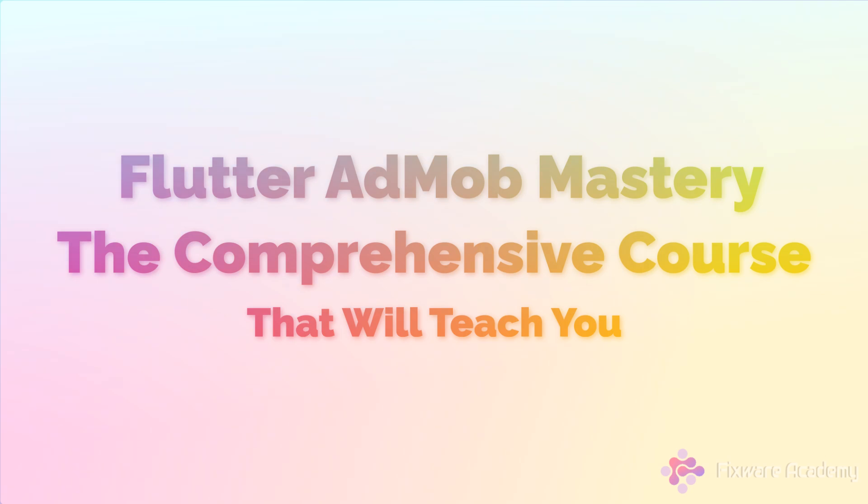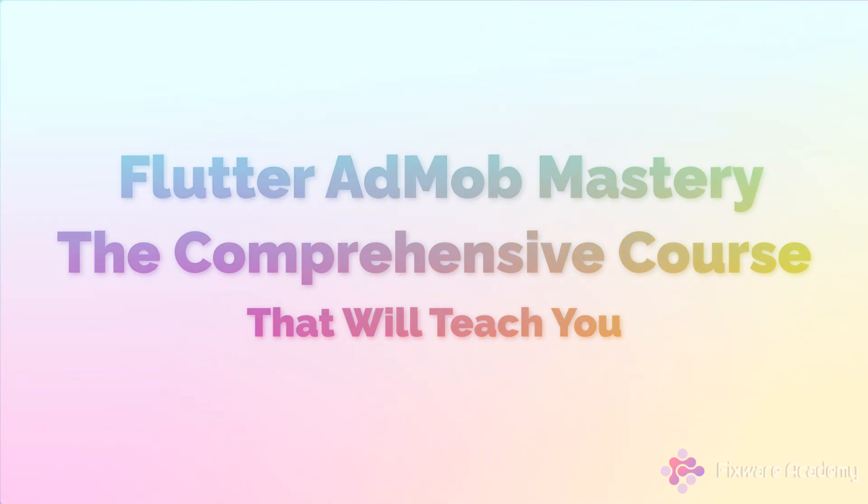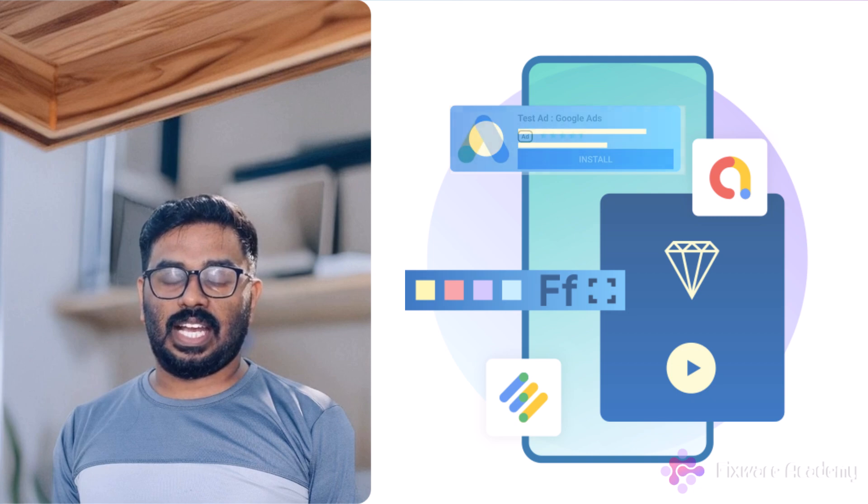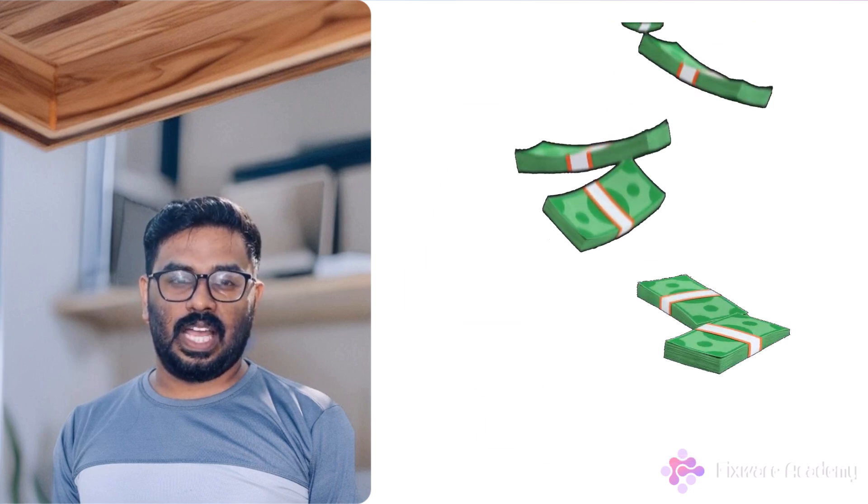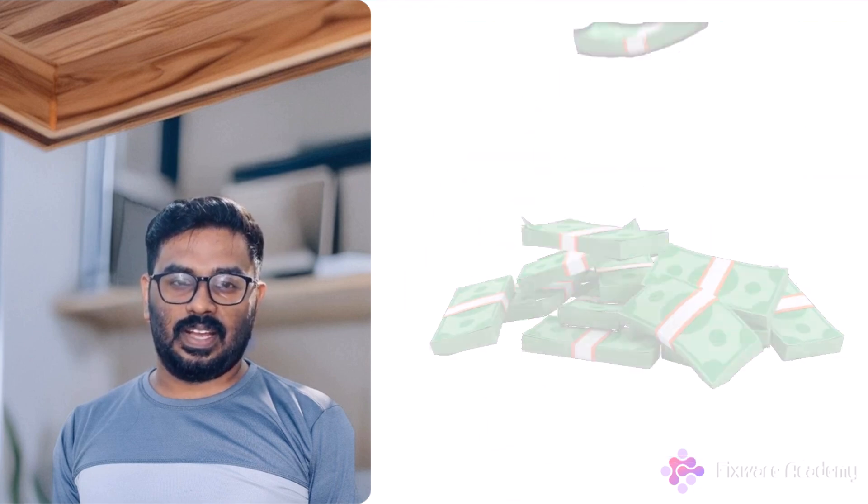Welcome to Flutter AdMob Mastery, the comprehensive course that will teach you everything you need to know about implementing mobile ads that generate revenue without driving users away.